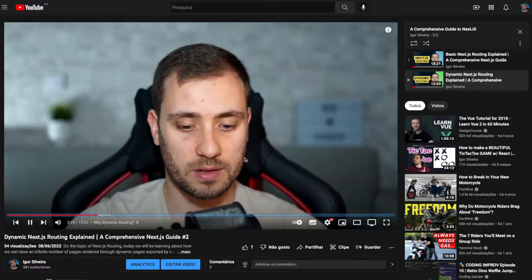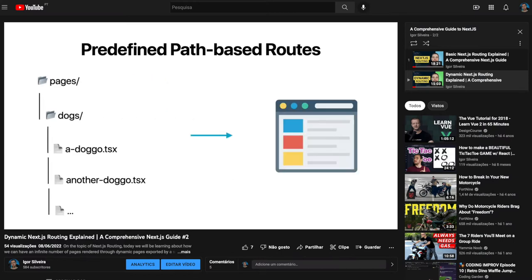Now this video is part three of a series of tutorials about Next.js that I'm creating on the channel. Link to the playlist is going to be in the description down below. So if you want to know more about Next.js from the very basics all the way to the most complex aspects of the framework, be sure to subscribe to the channel and leave your like down below.